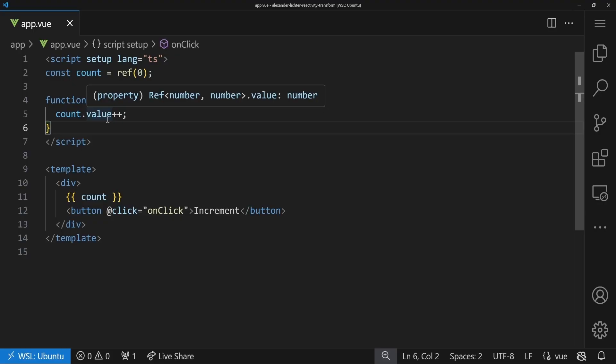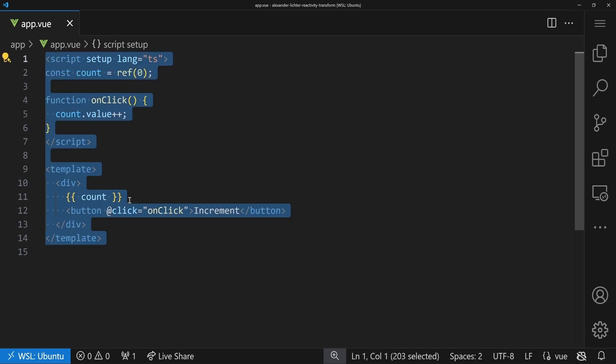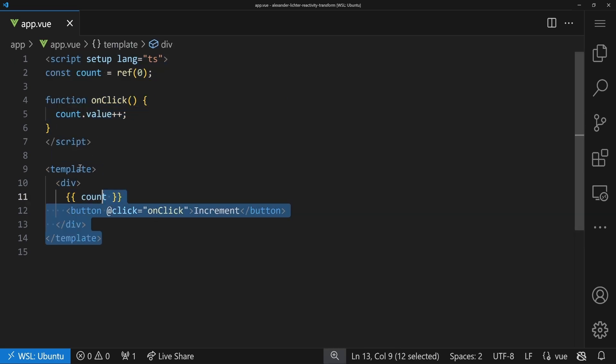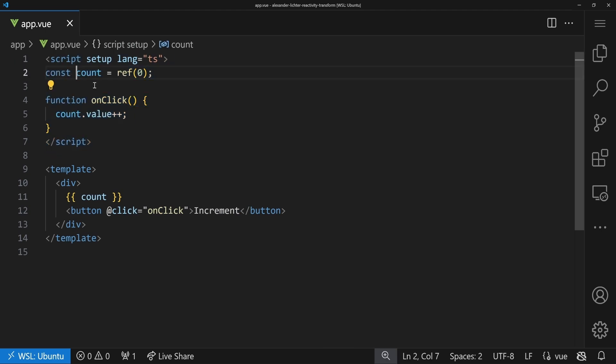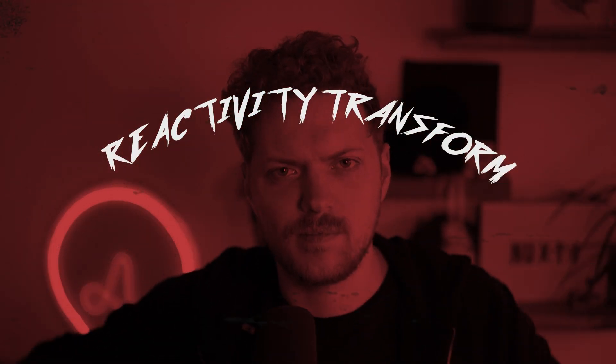I was actually the same opinion when I started using the Composition API — why write `.value` all the time? It's very annoying. But we will rewrite this component. The template will stay the same; we only rewrite the script part with what is called the Reactivity Transform, which came up in 2021 by Evan and the Vue team to improve the DX of the Composition API. That was already post script setup.